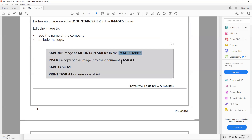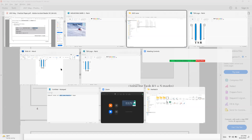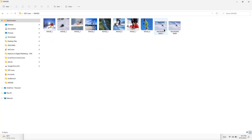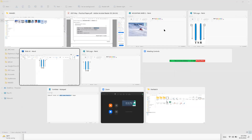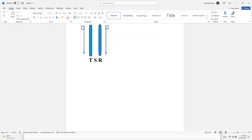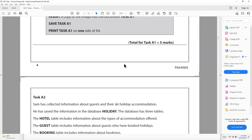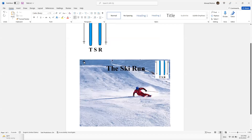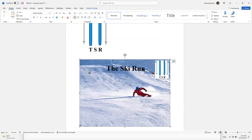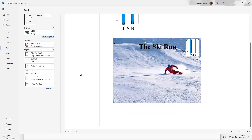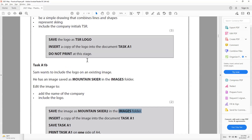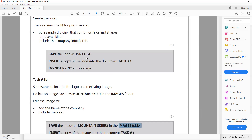Insert a copy of the edited image into the Task A1 document: go to the images folder, copy Mountain Skier 2, come to Task A1, and paste it. Save Task A1, then print it using Ctrl+P. Ensure it fits on one A4 page before clicking print. That completes the first question on graphics designing.